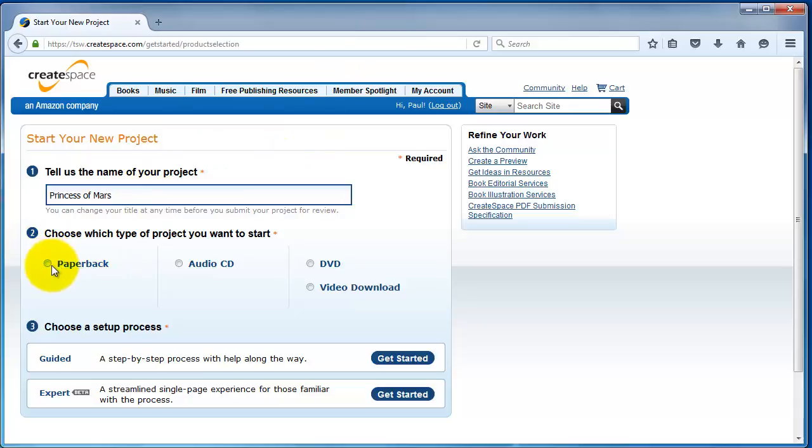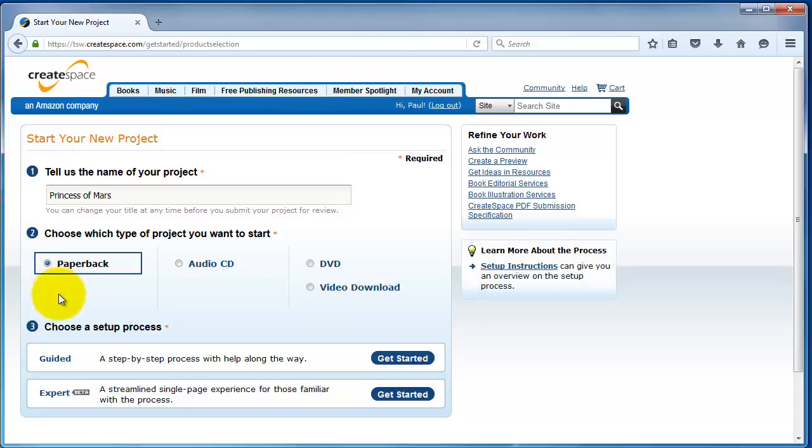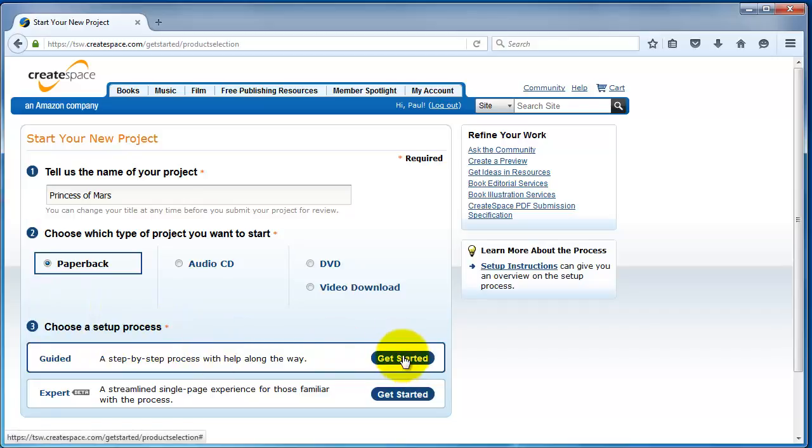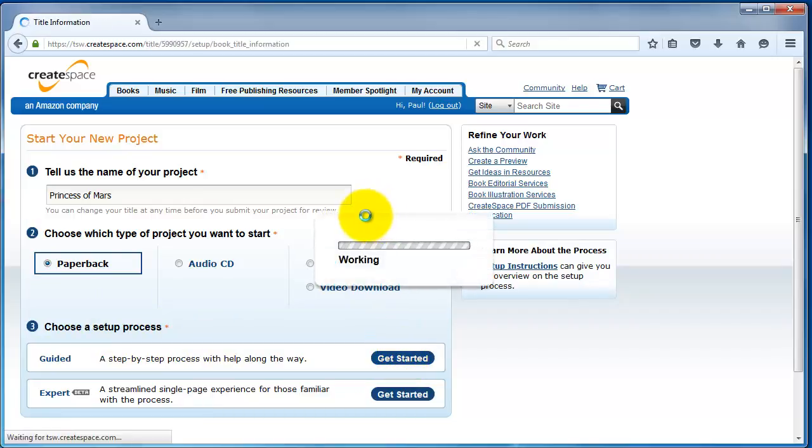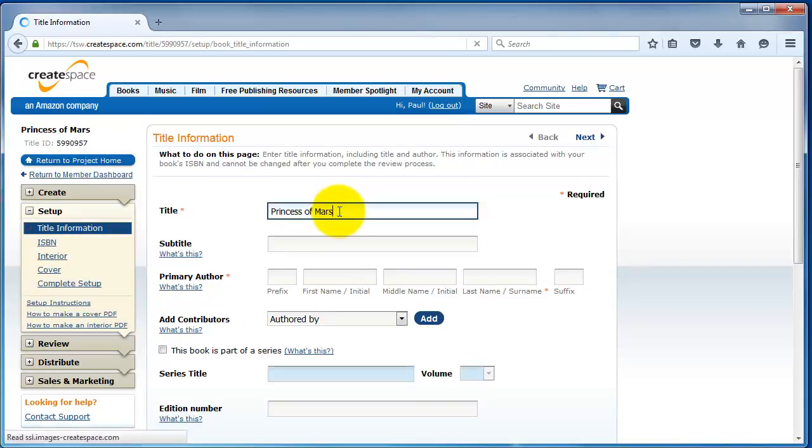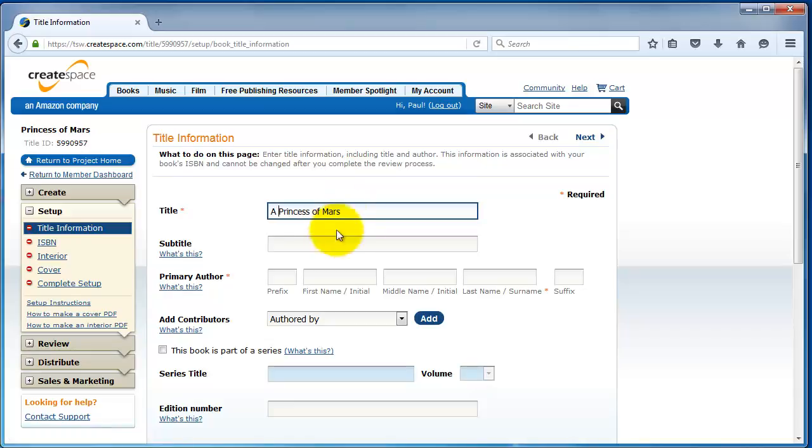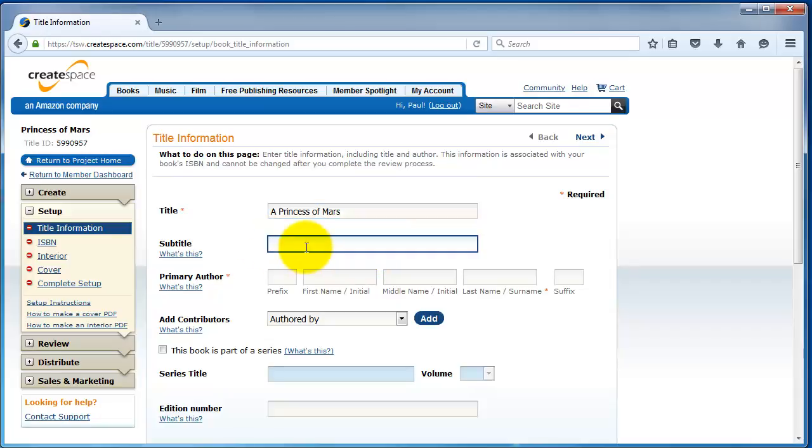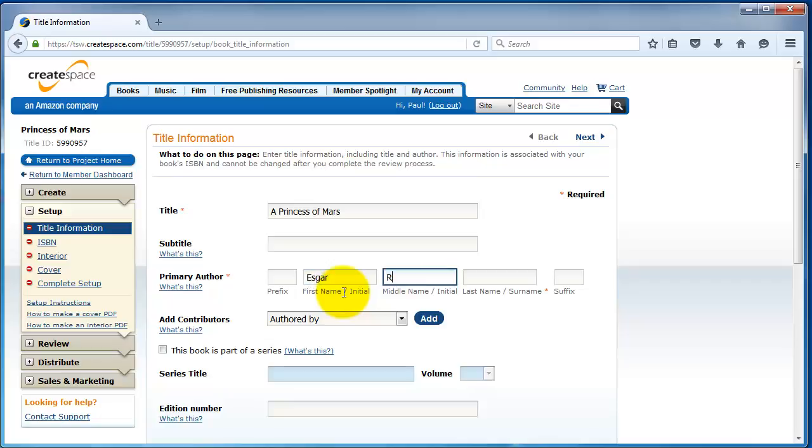Number two, you want to choose what type. You're publishing a paperback. And for the setup process, we generally recommend you do the guided process. It's a little bit easier. The first thing you'll need to do is fill out some information about the book. The title of the book is Princess of Mars. We generally recommend you keep titles fairly short, maybe less than five words or less.